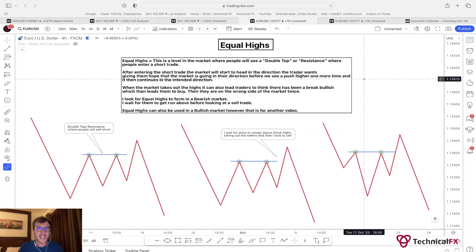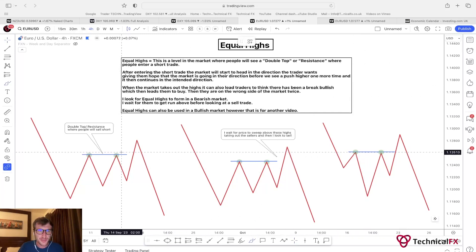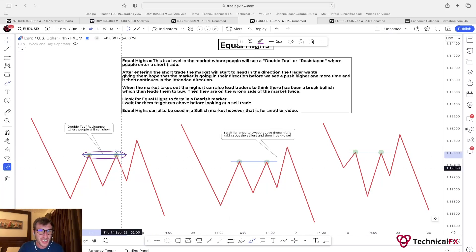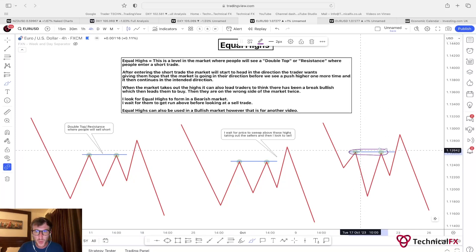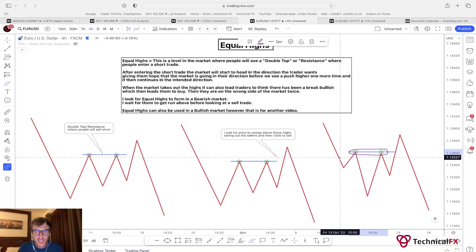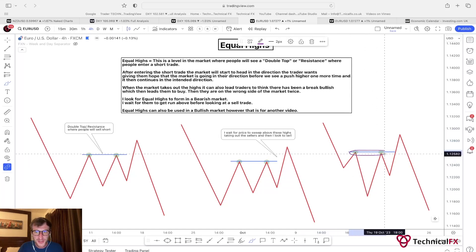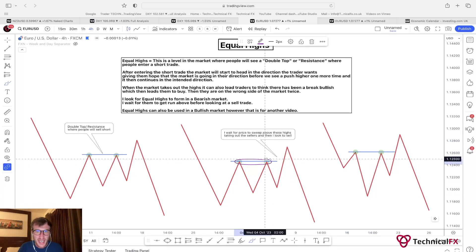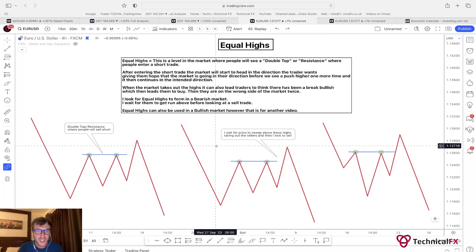So first of all we've got to take a look at equal highs. This is a level in the market where people will see a double top or resistance, where people will enter a short trade. I've got a couple of diagrams to go over. This is the area of double top or resistance where people look to take short trades. You can also have highs that form during a pullback within an impulsive leg to the downside — these are the areas where people see a double top or resistance and look to take a short trade.